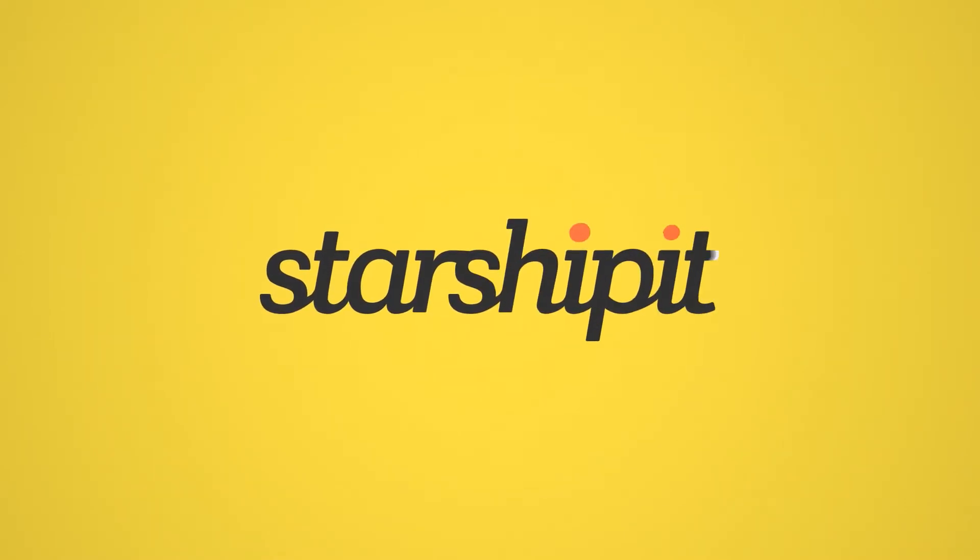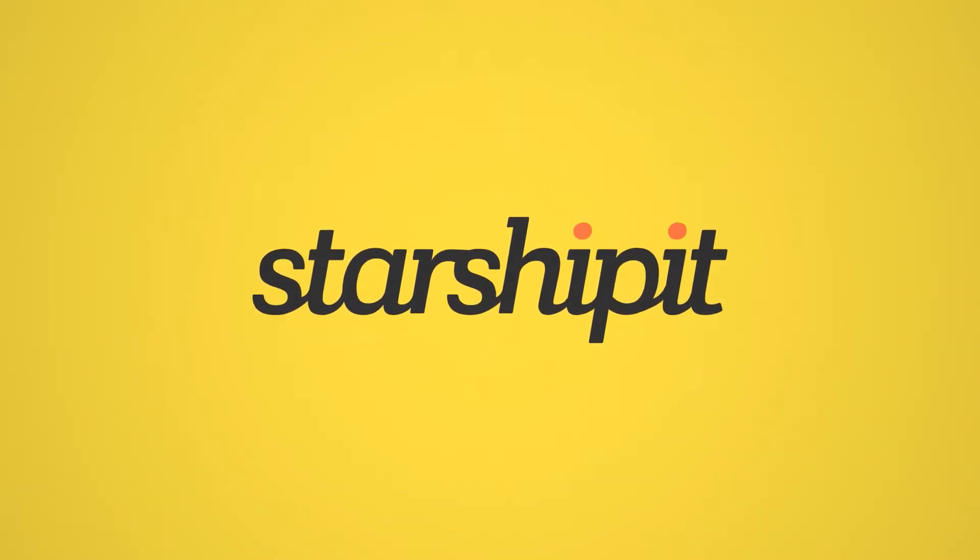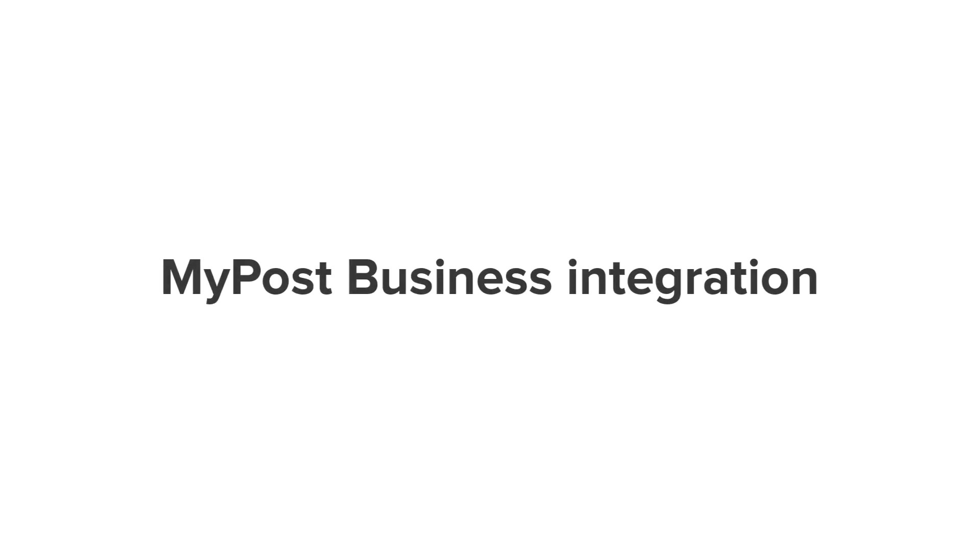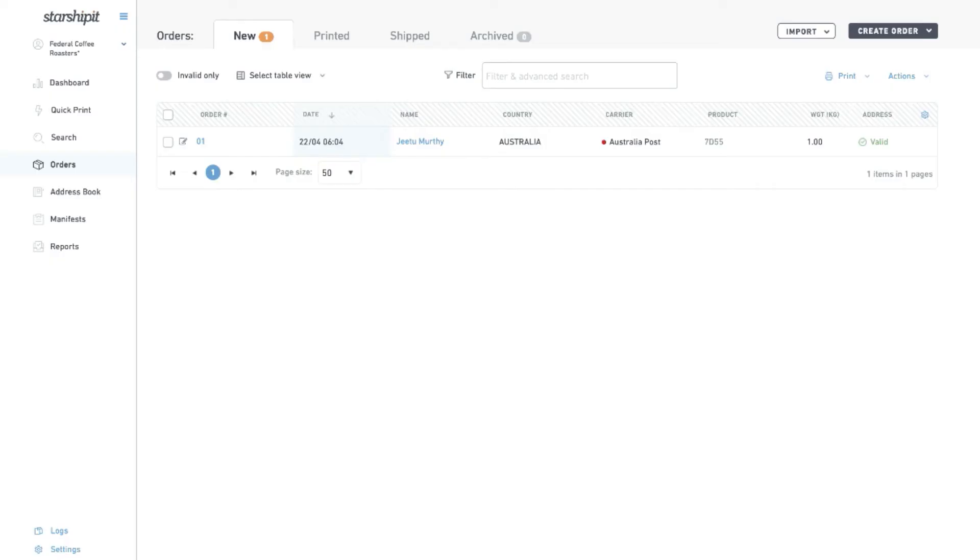Starshipit's MyPost Business integration allows you to use all of Starshipit's great features while printing labels with your MyPost Business account. In this tutorial we'll walk you through how to set up MyPost Business through Starshipit.